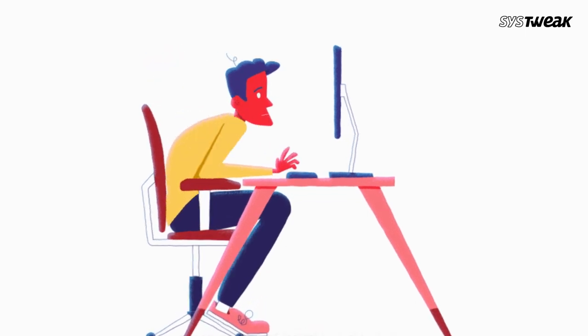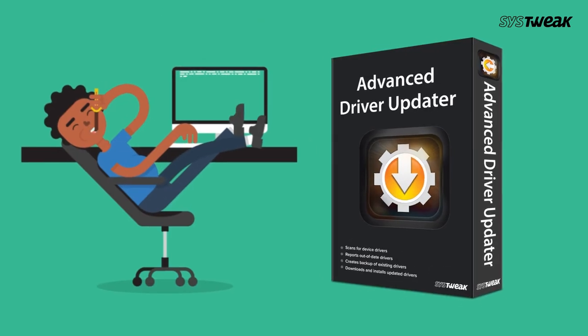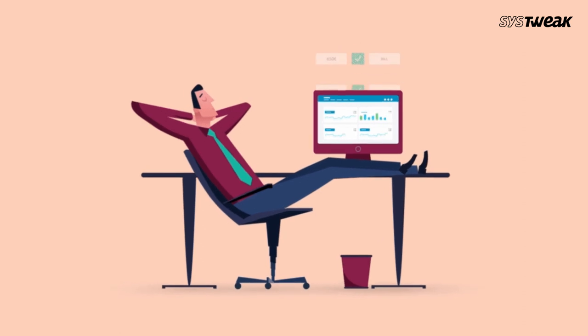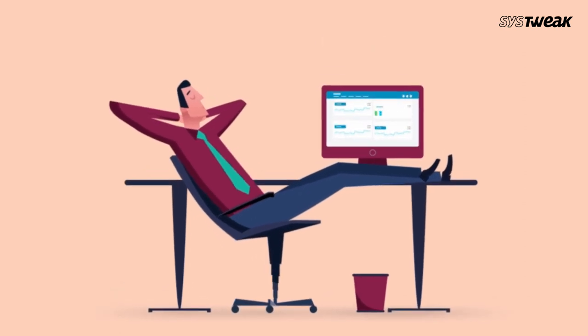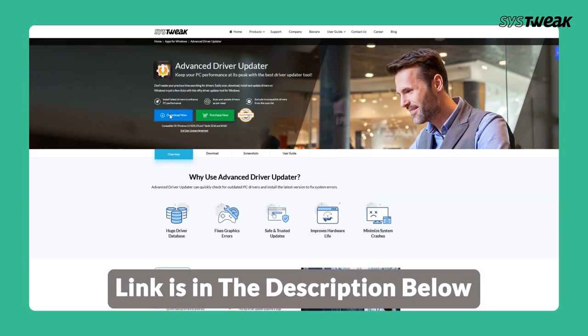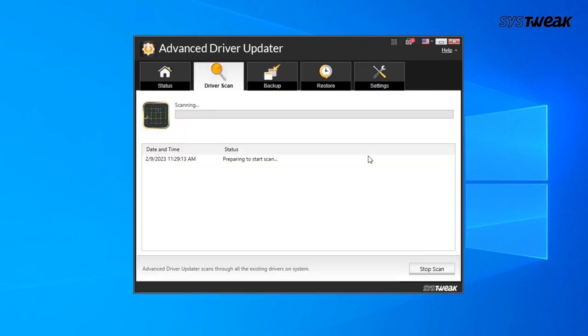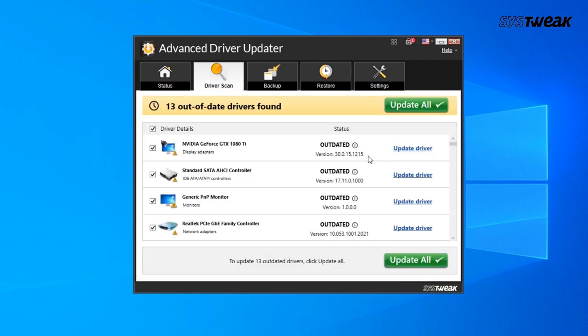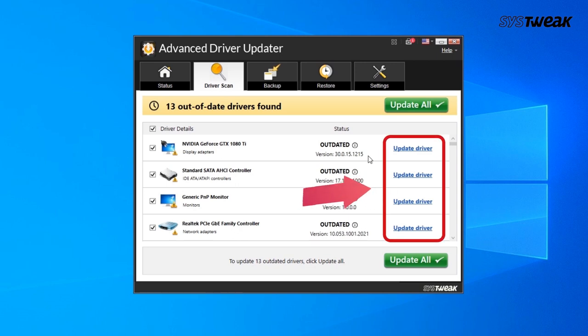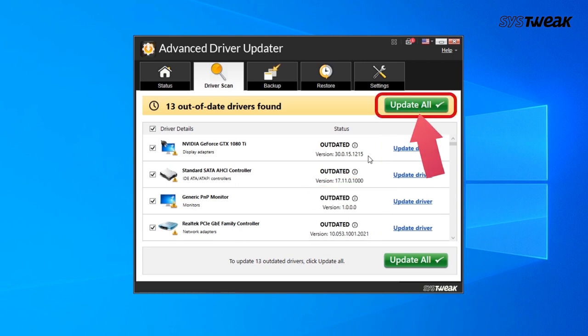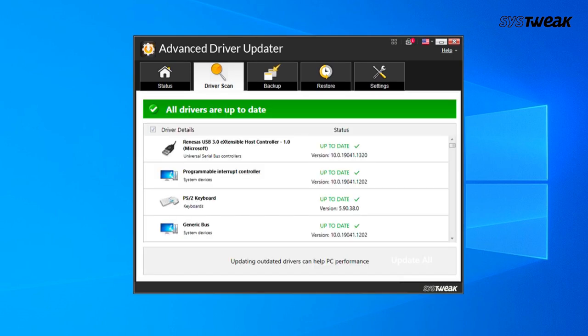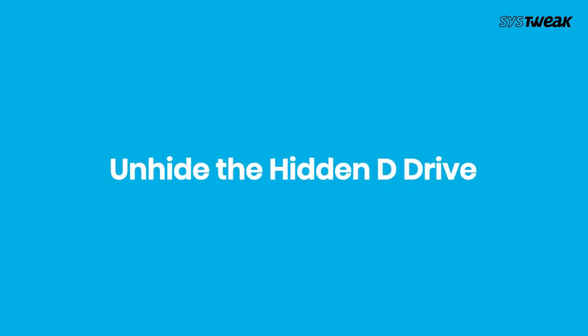If you find manually checking and updating drivers challenging and time-consuming, try Advanced Driver Updater. It automatically finds and detects all outdated drivers. Download and install Advanced Driver Updater on your Windows PC — you can use the link in the description below. Once launched, click 'Start Scan Now' and wait for the scan to complete. It will show a list of all outdated drivers. Click 'Update Driver' next to the one you wish to update, or click 'Update All' if you are a registered user. Reboot the system after updating.